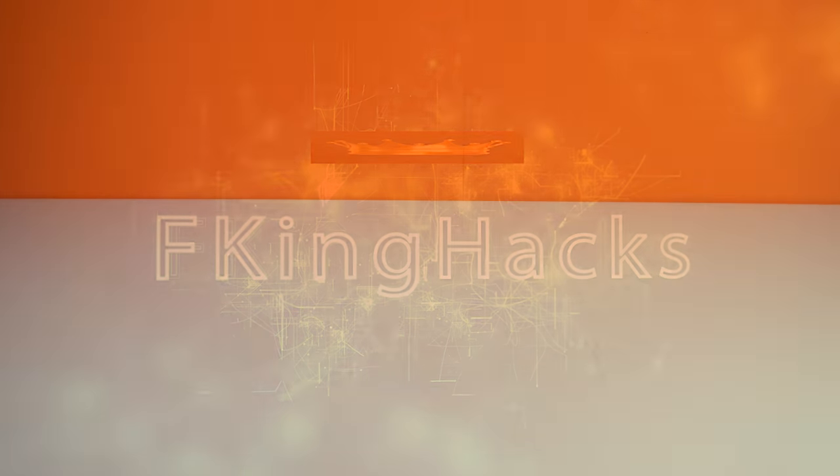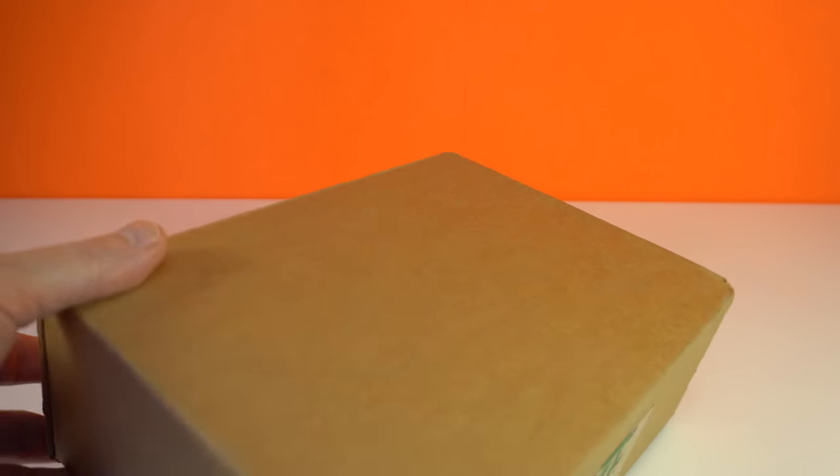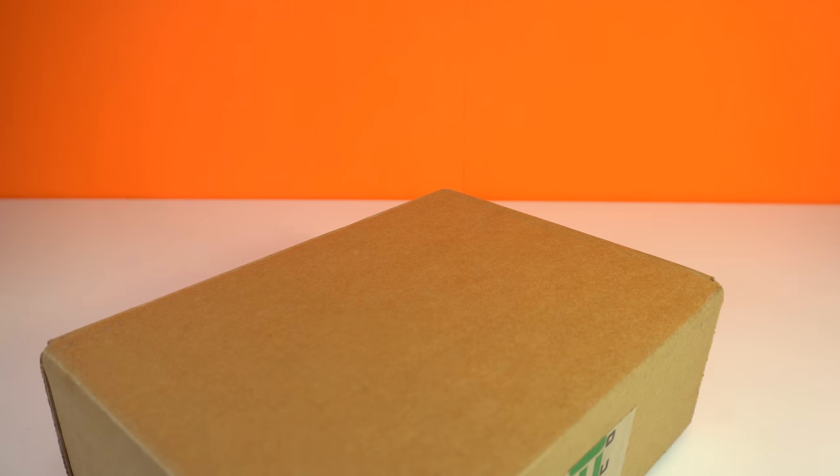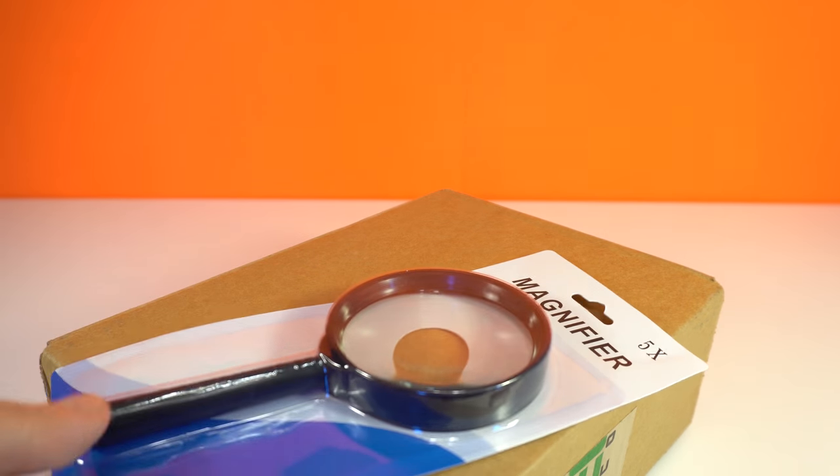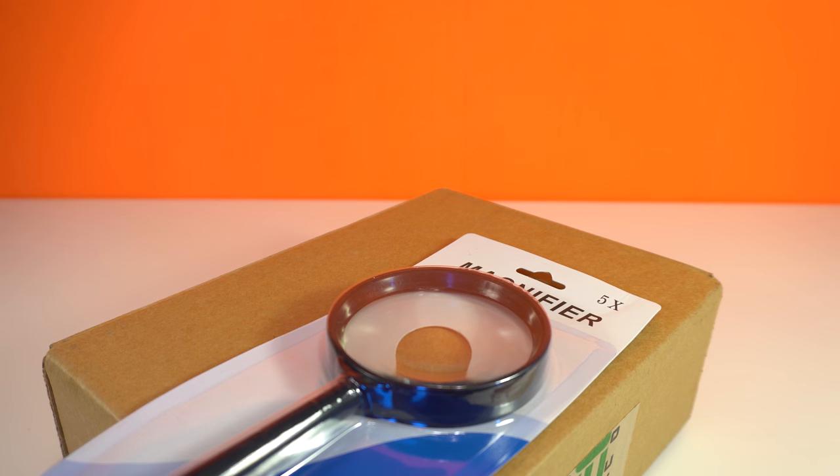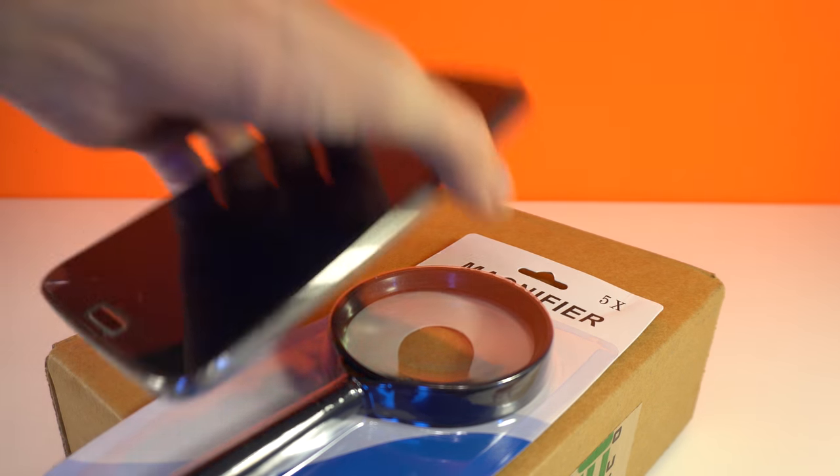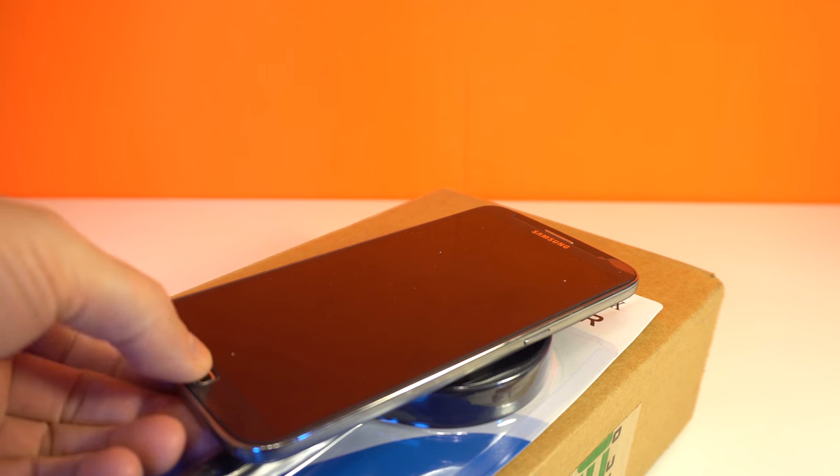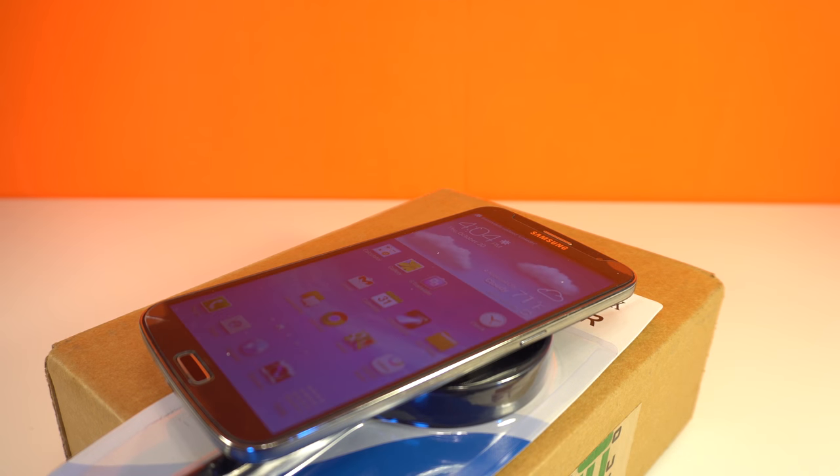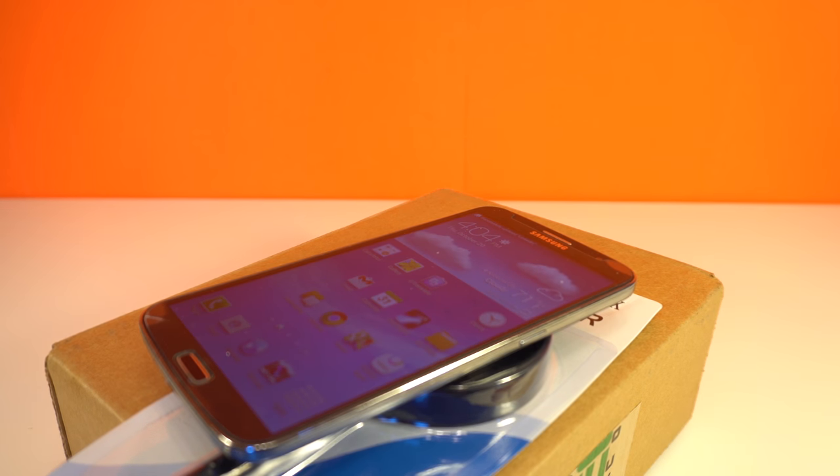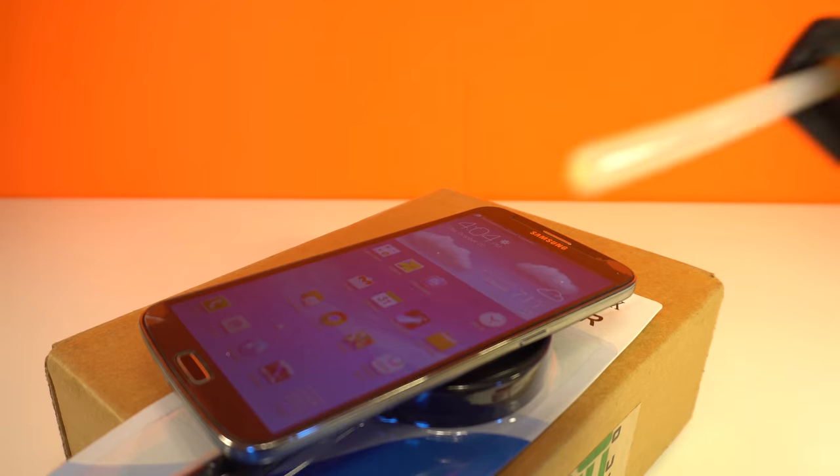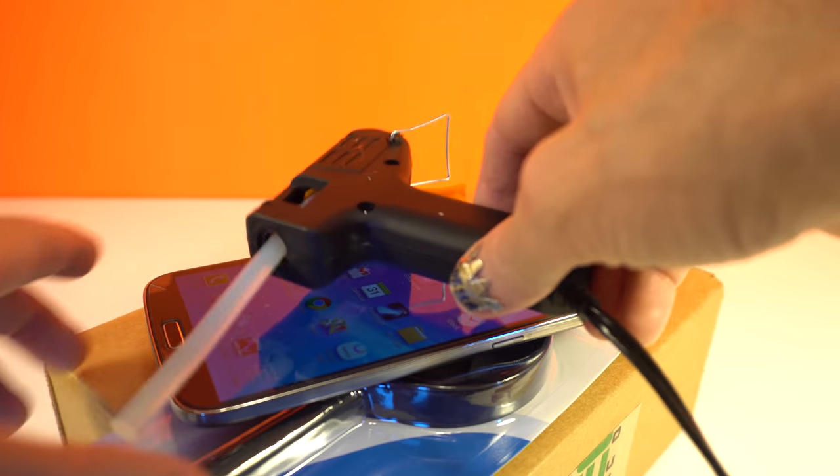To build this project we need any small box, magnifier lens, and cell phone. Glue gun.